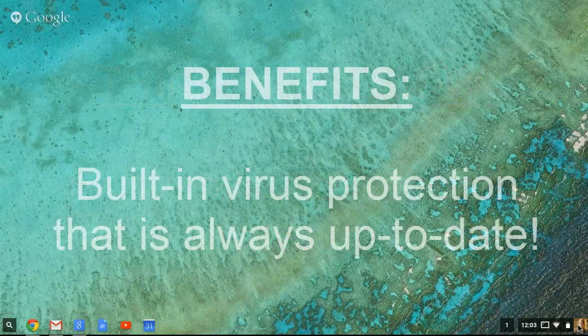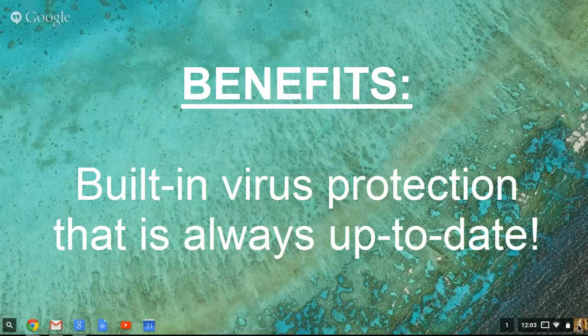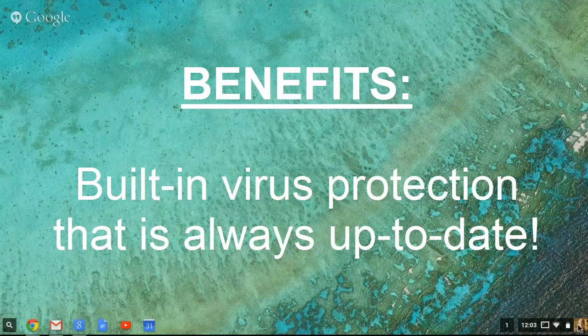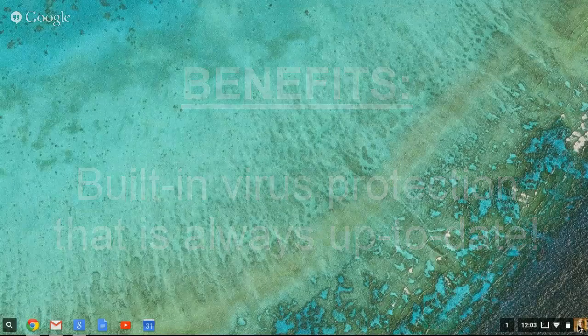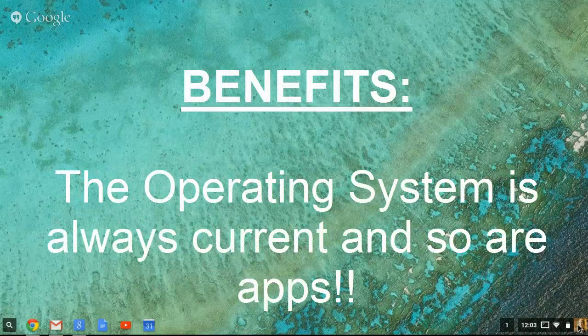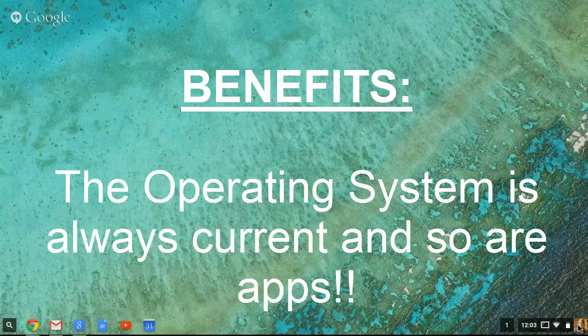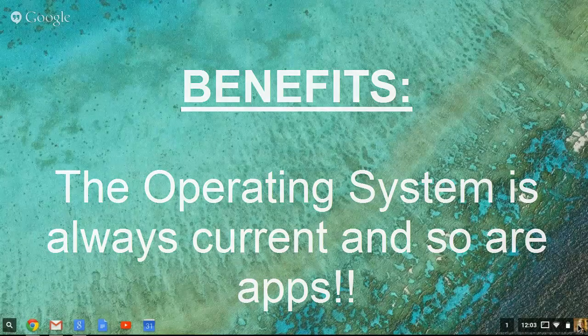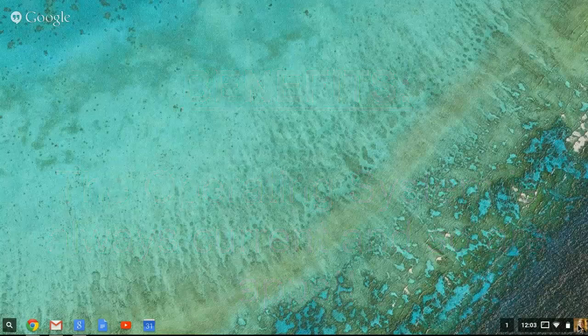There's built-in virus protection, and apps are always updated on their own. So you don't have to worry about updating your apps like you do on an iPad or your iPhone. Chrome will do it for you. Every time you turn on your Chromebook, you will have the newest version of the Chrome OS and the newest version of your apps.